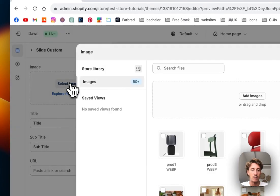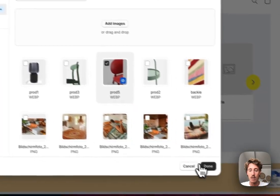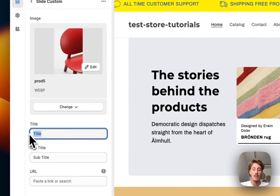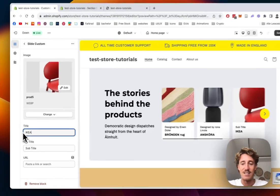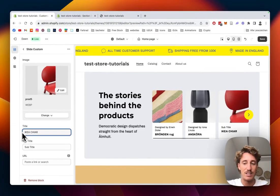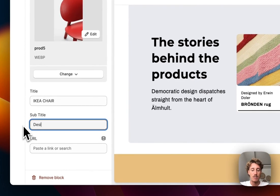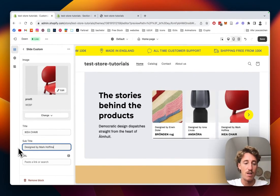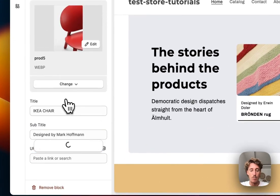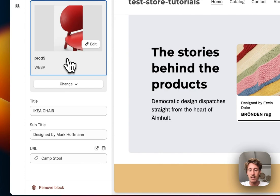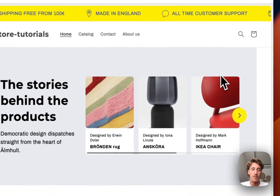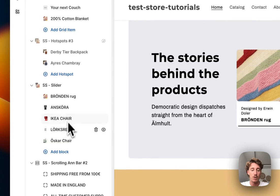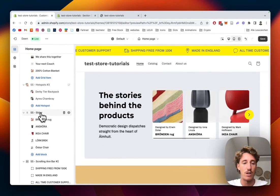First thing I'd like to change is the image. Of course I will add this chair. Let's say it's an IKEA chair, and the subtitle is going to be designed by Mark Hoffman. We can also link it to a product. Let's do this camp stool right here. And yeah, that's pretty much it. That's what I also did to all the other blocks in the section. Now I'm going to show you how you can customize a few things inside that thing.